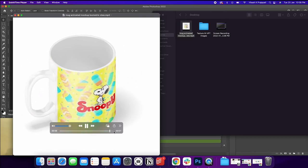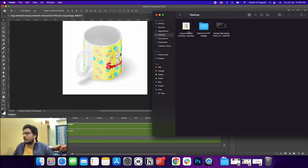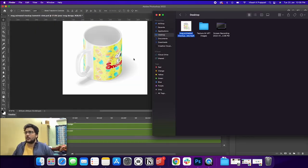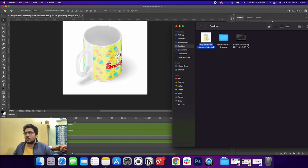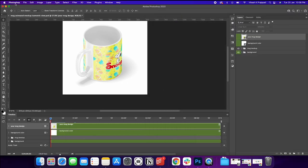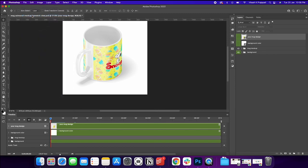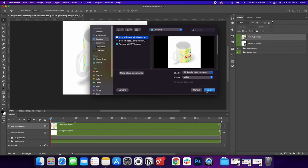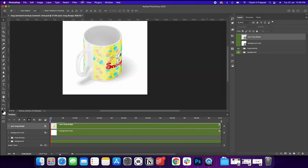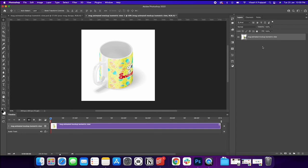So this is seven seconds long. Okay. Now, if you want to create a 14 second or maybe 15 second, what we're going to do is open a file, open as a smart object. I could actually open that smart object in this mug animation.